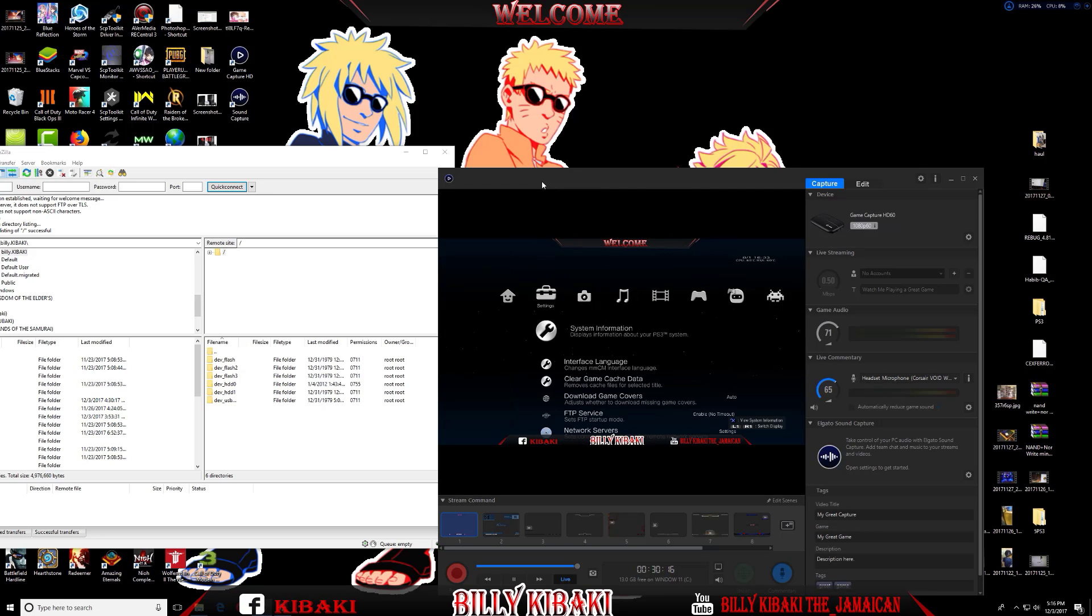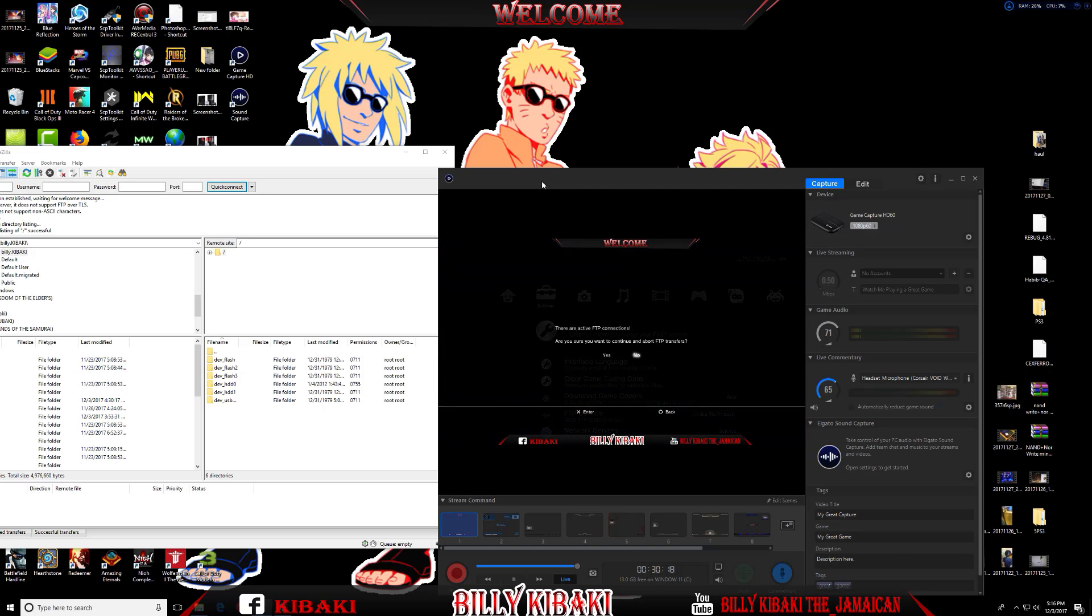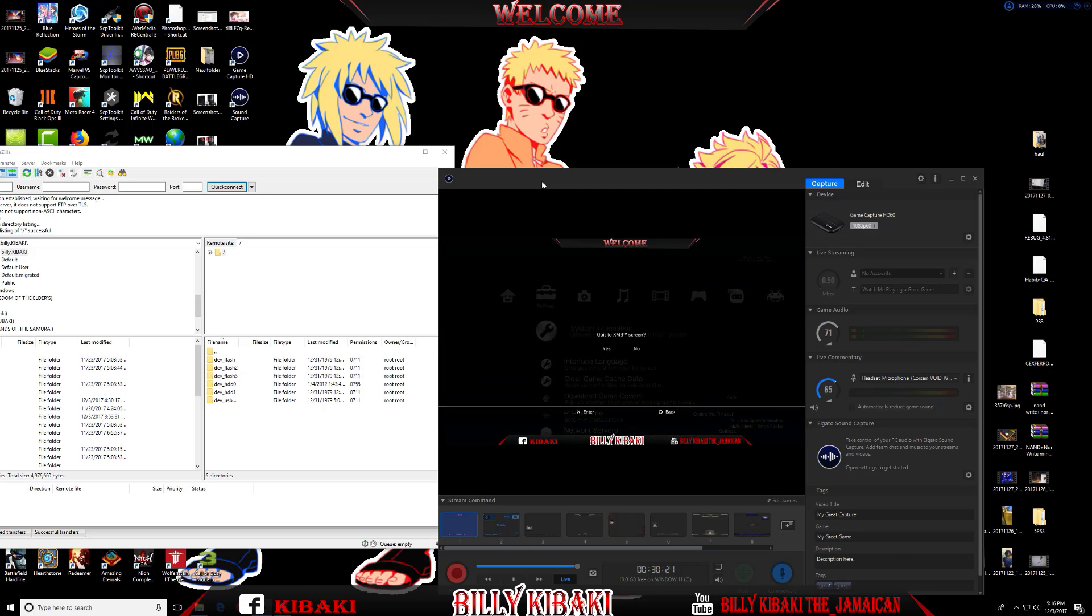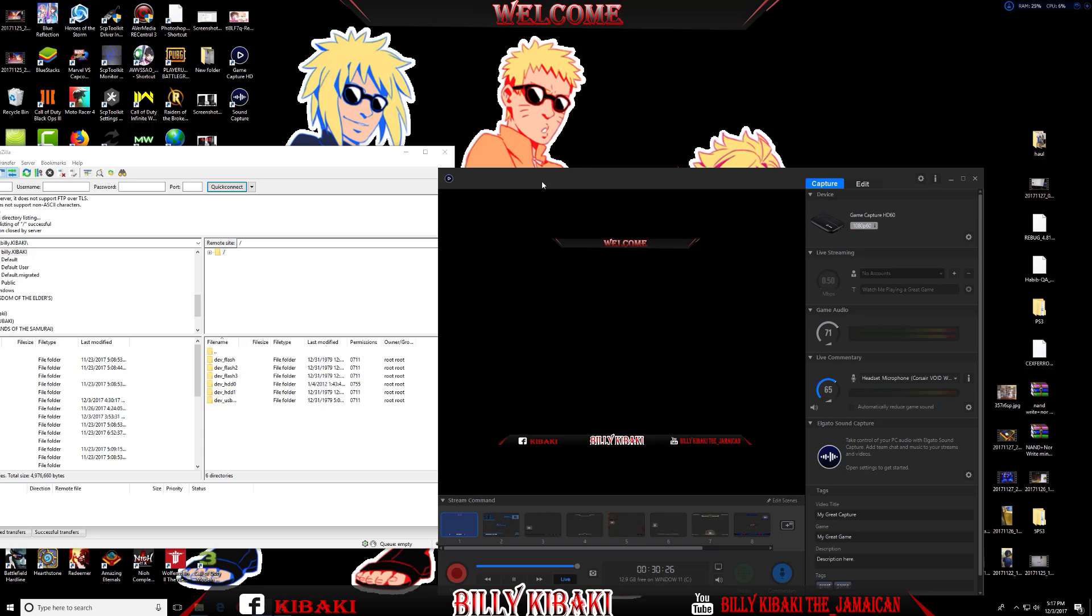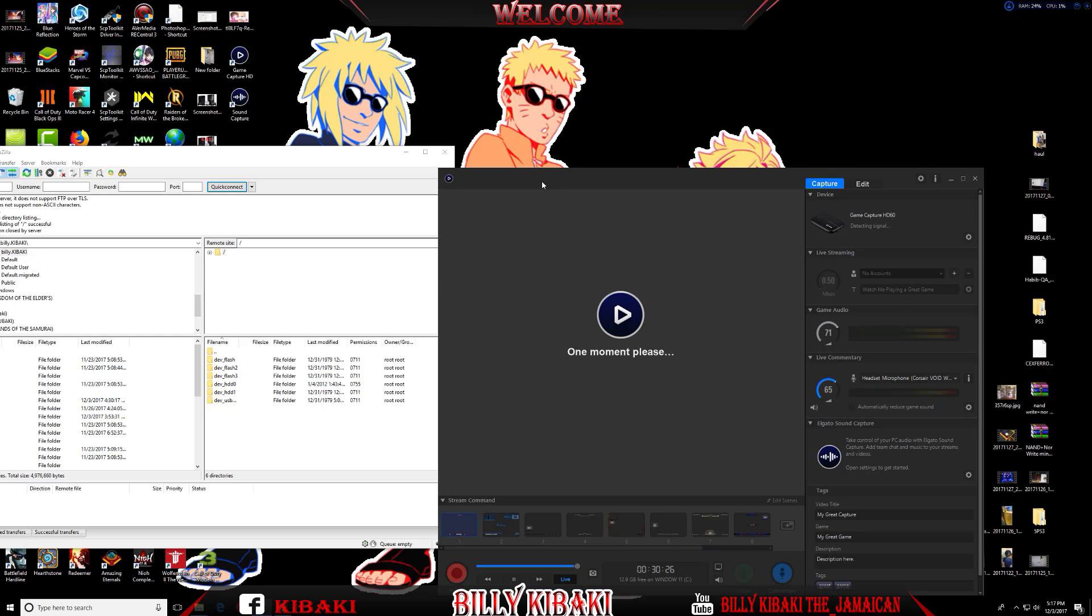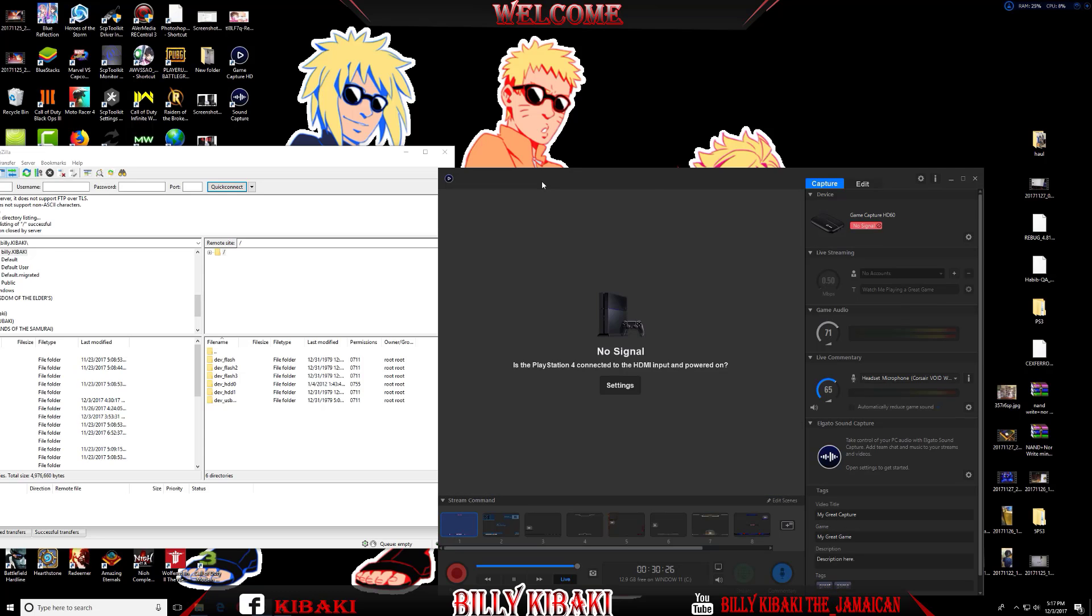You can just go ahead and exit. That's how you FTP large files over to your PS3. You can FTP to your external hard drive or the internal hard drive of the PS3.